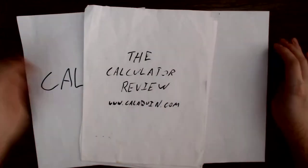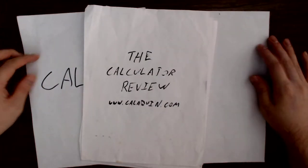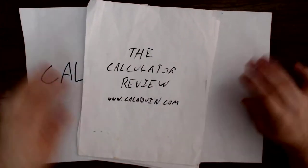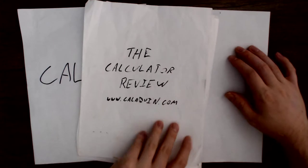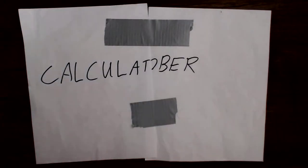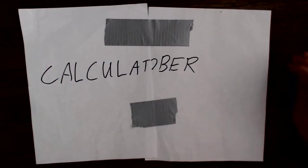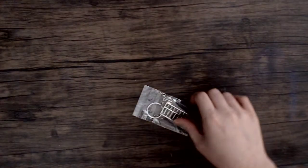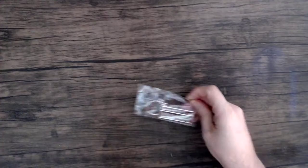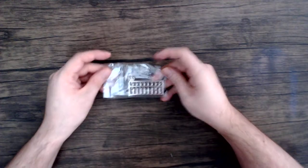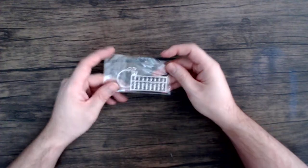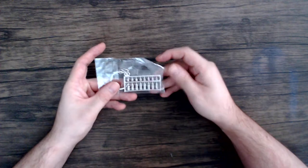Hello and welcome back to the calculator review hosted on CaliQuinn.com. Today is day 10 of Calculitober and the device I have today is this tiny keychain abacus.